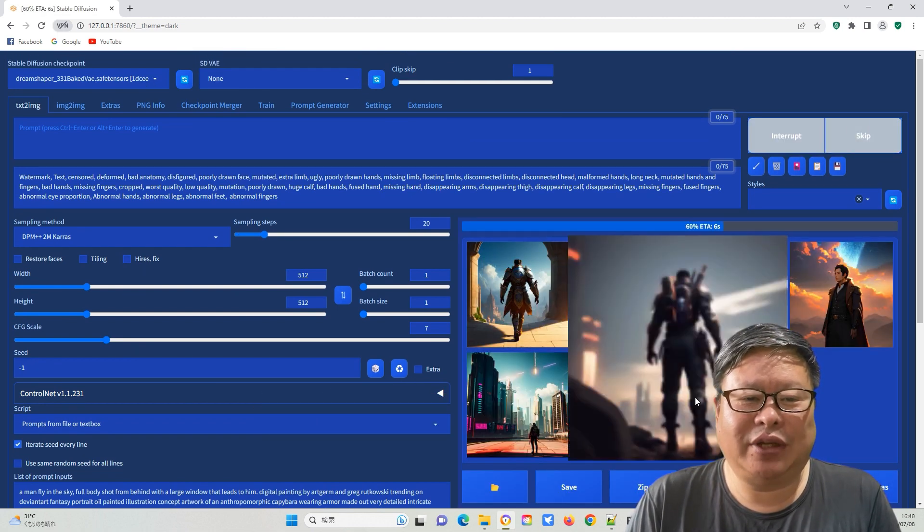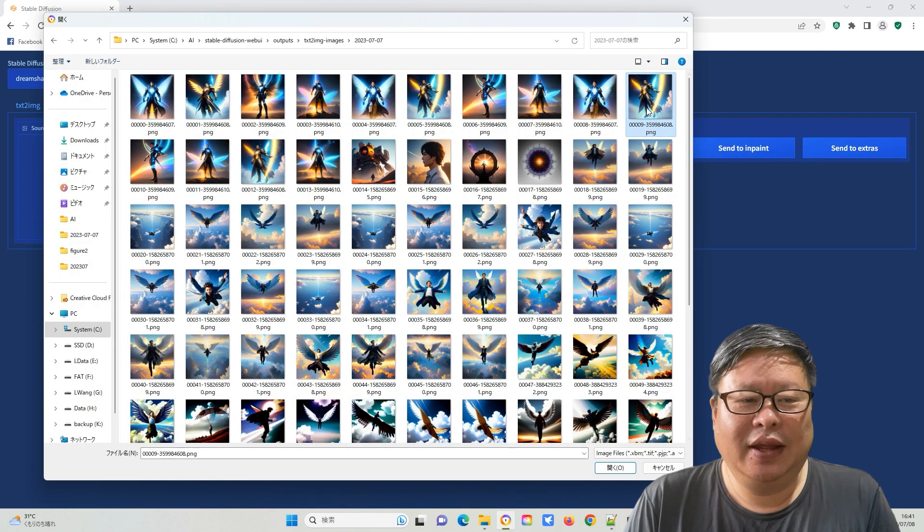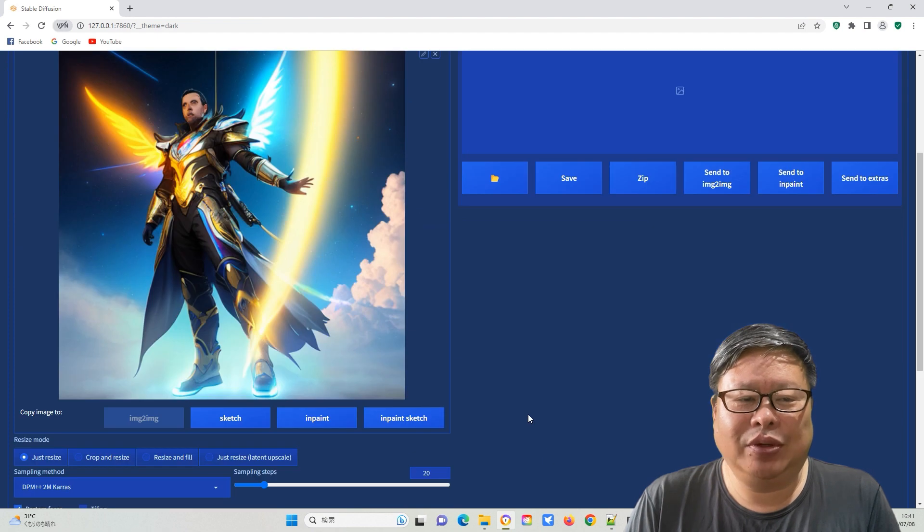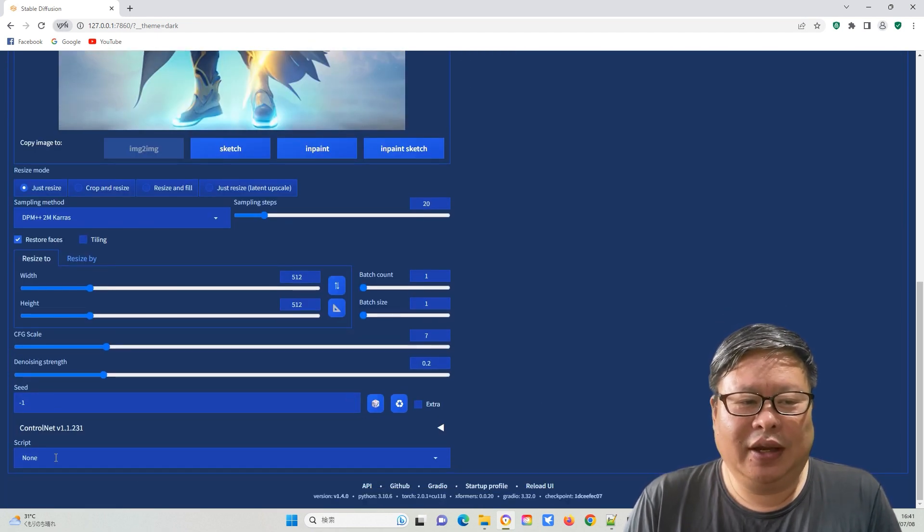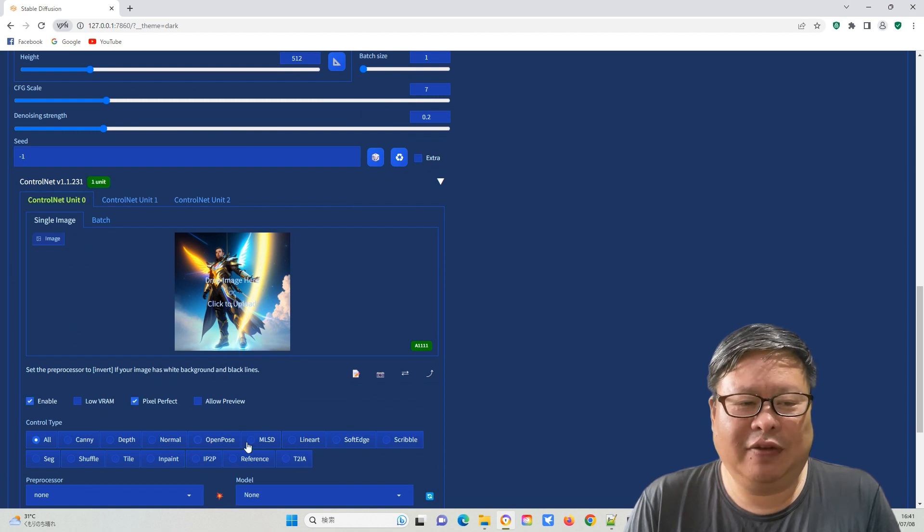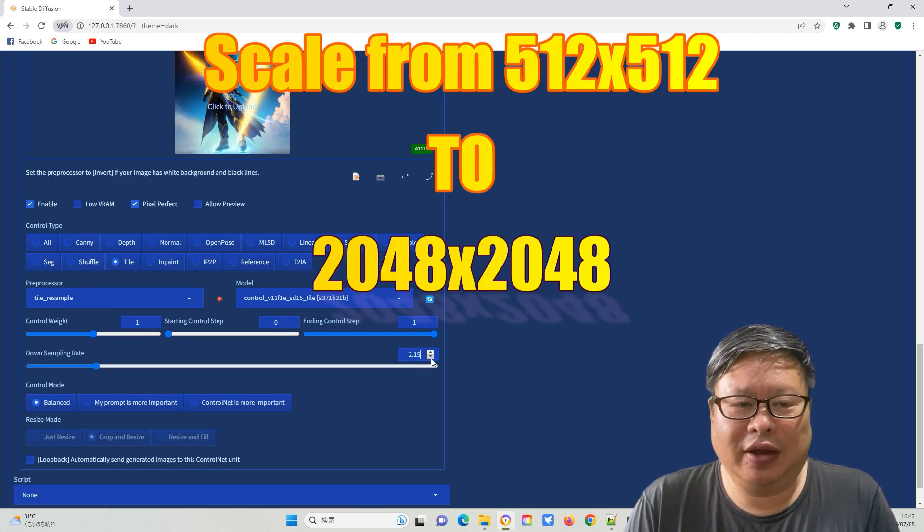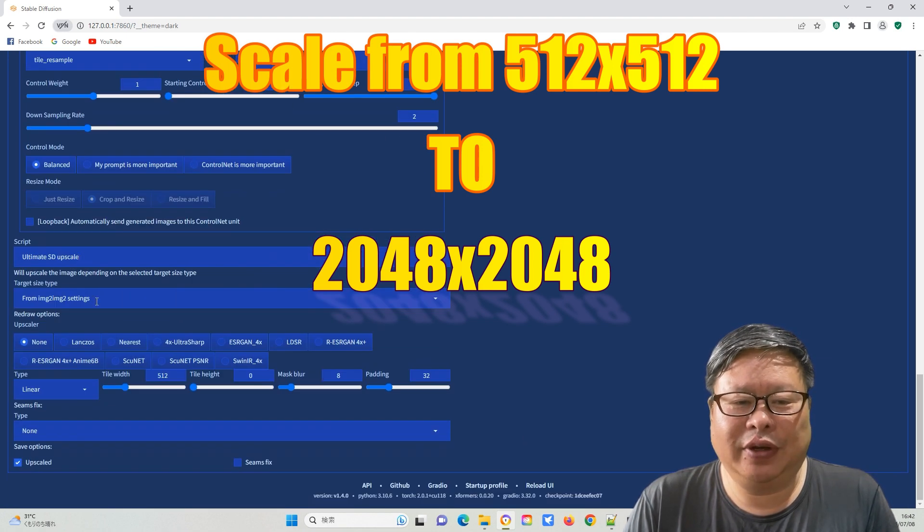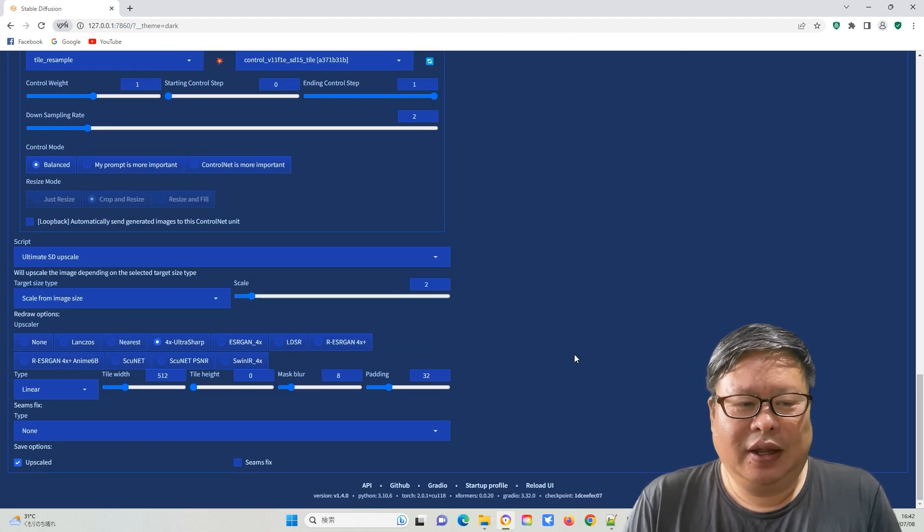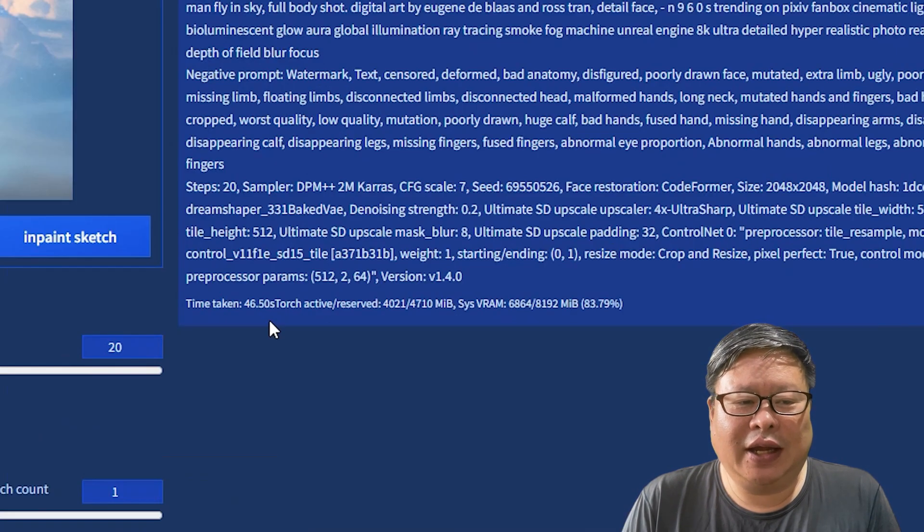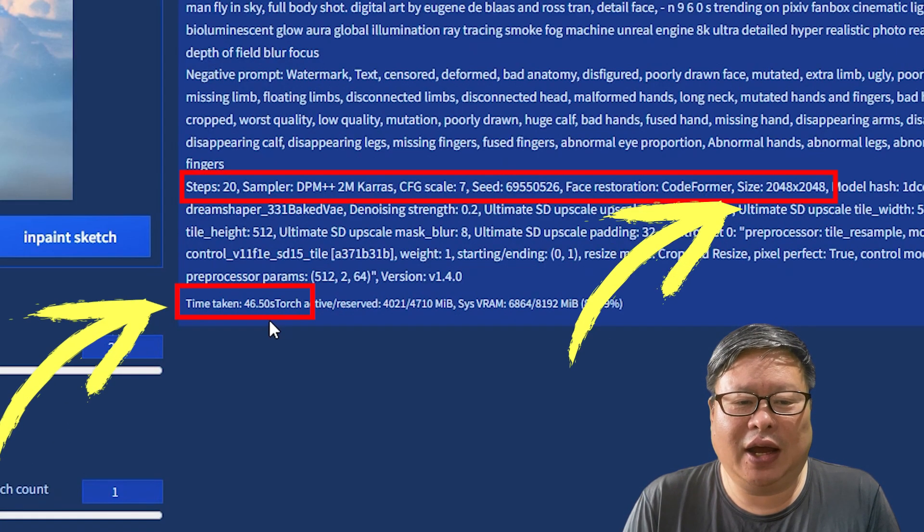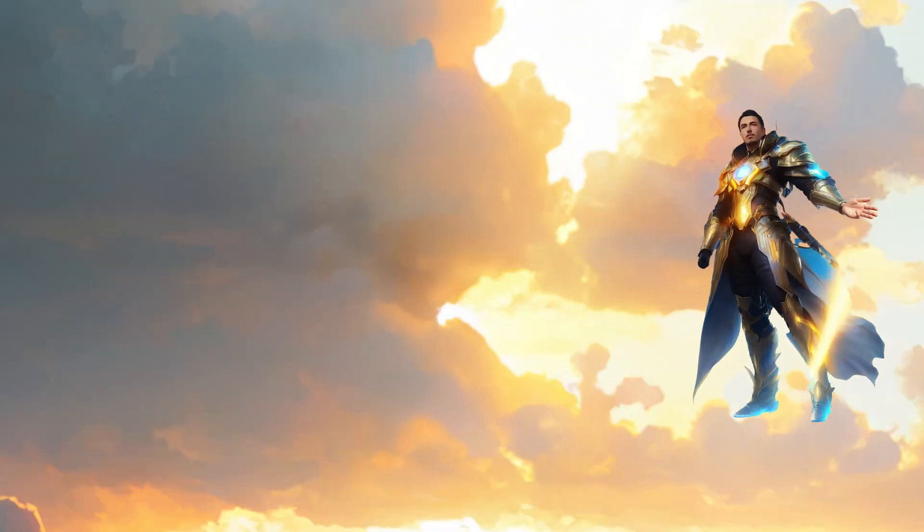You might need to try several times to find a good prompt. Then I will scale the image to 2040 x 2040 using the control net tail function and the ultimate SD upscale function. Upscaling from 512 x 512 to 2048 x 2048 is very easy and takes less than 1 minute using an RTX 2070 graphic card.